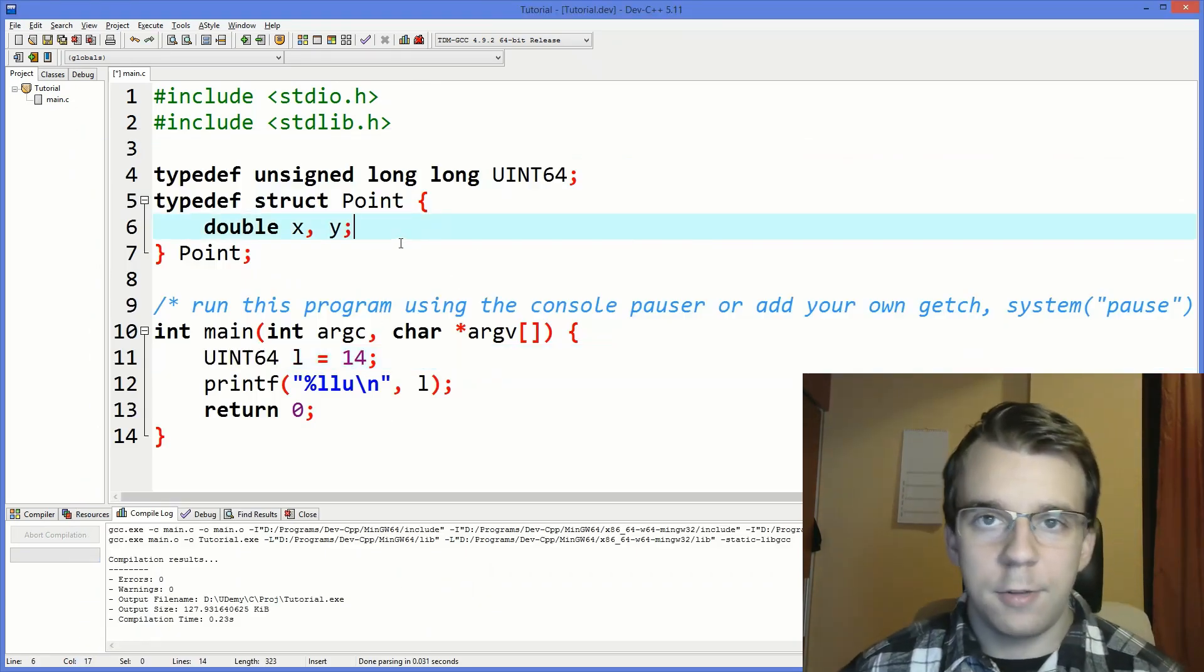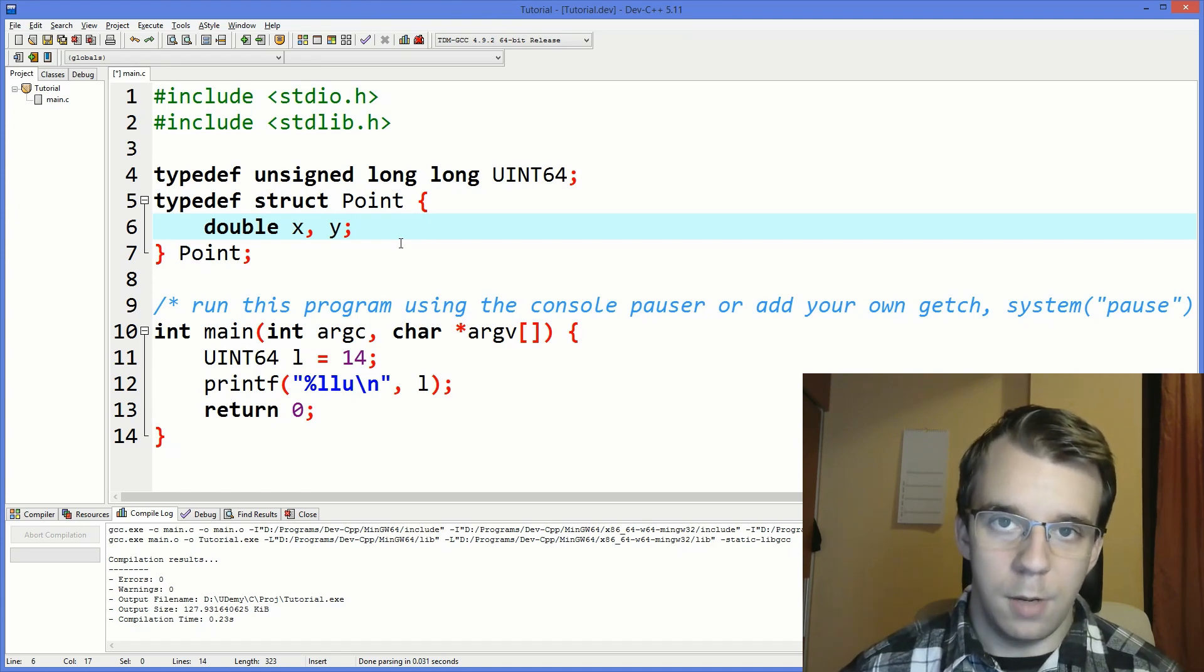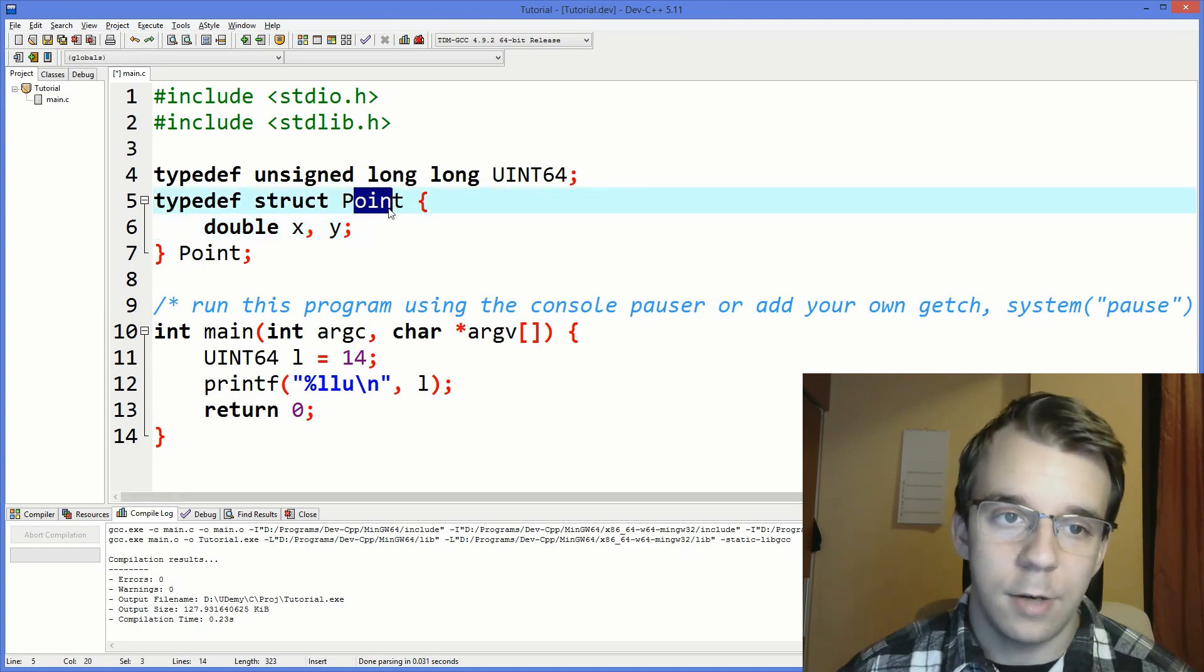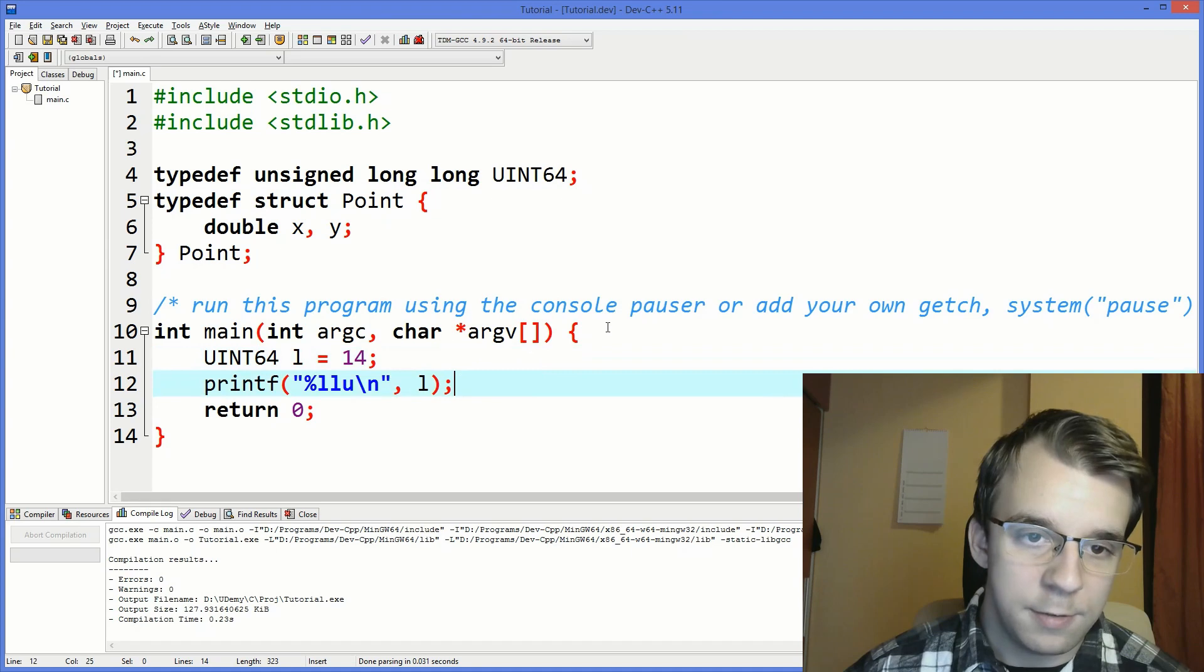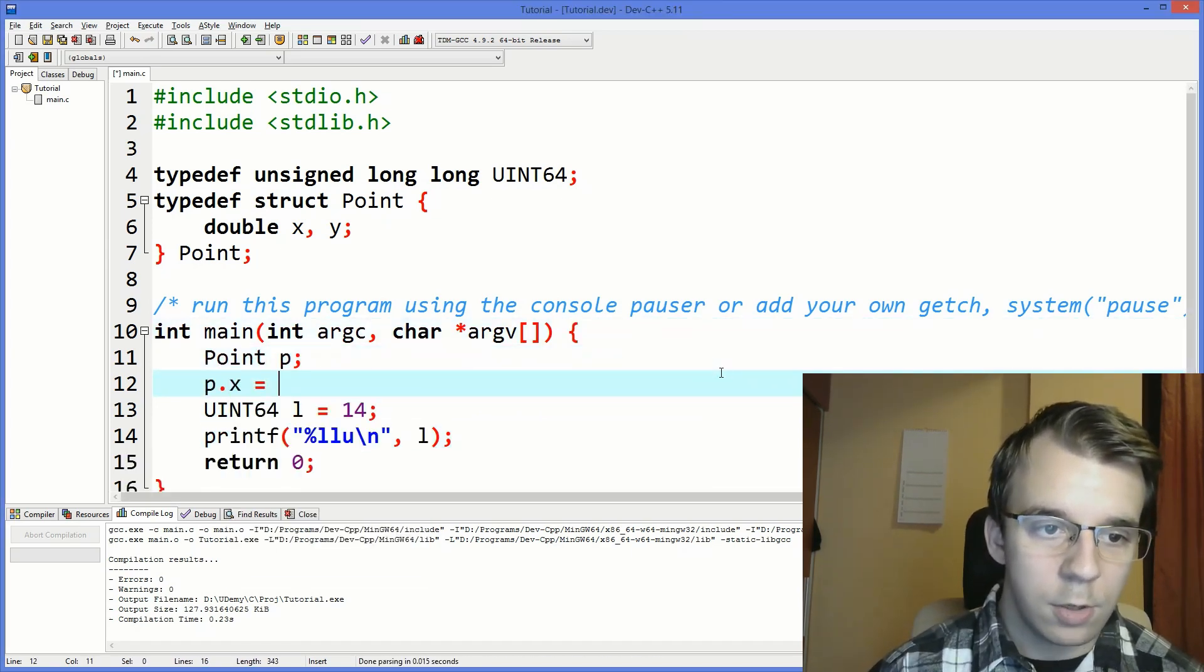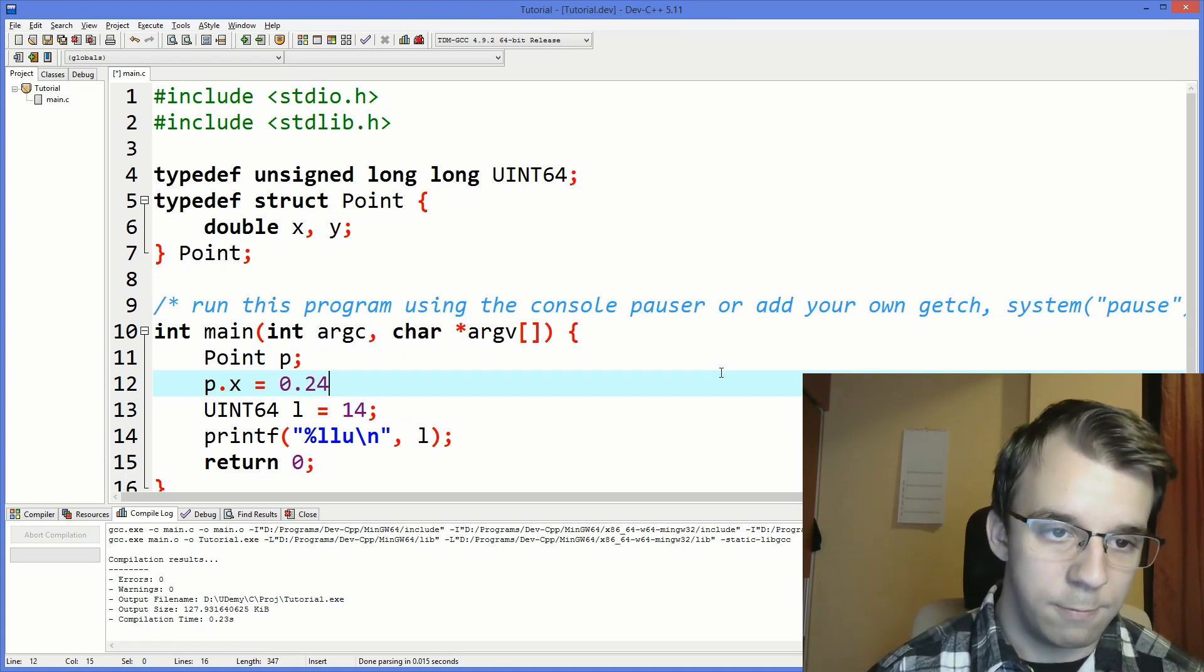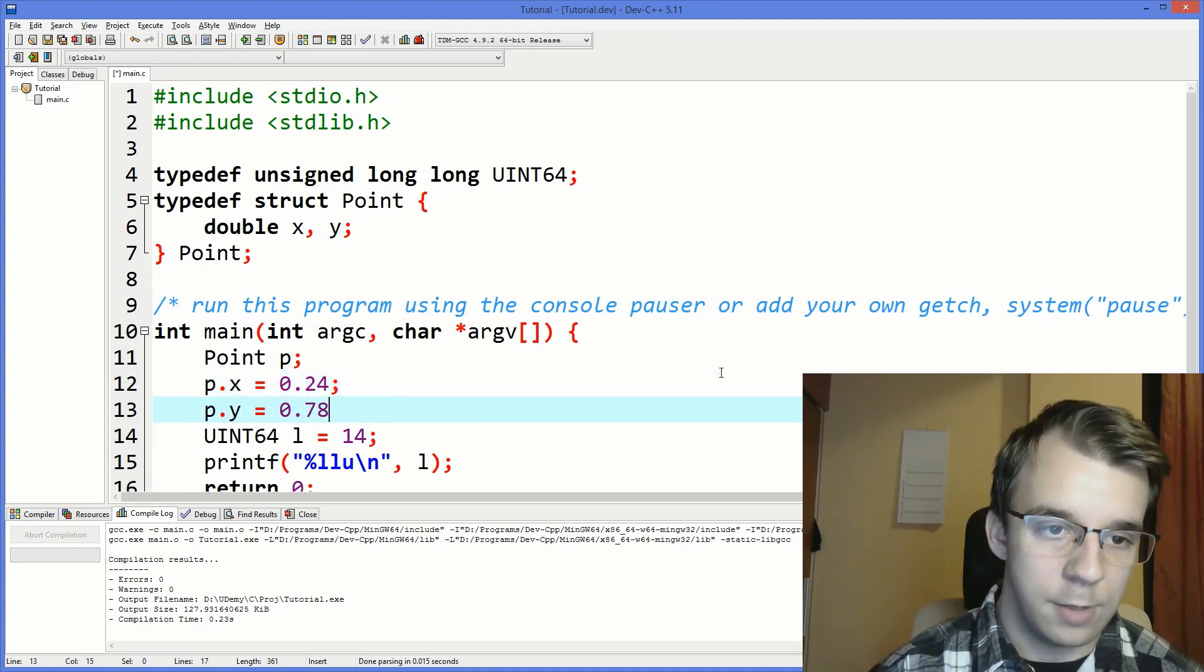Now aside from doing this with existing data types you can use typedef on user defined data types, like this point here. So let's try to use this point. Let's say we want to first instantiate here a point. Let's say p and we're going to give it some value so p dot x is 0.24 and p dot y is 0.78.